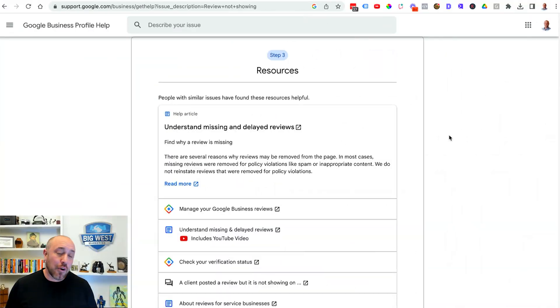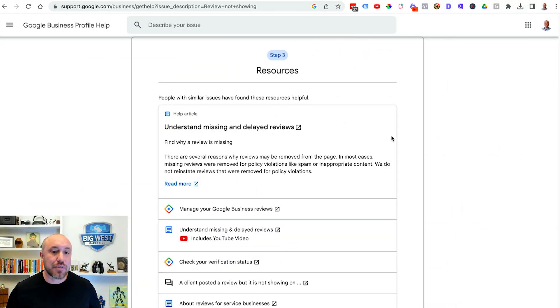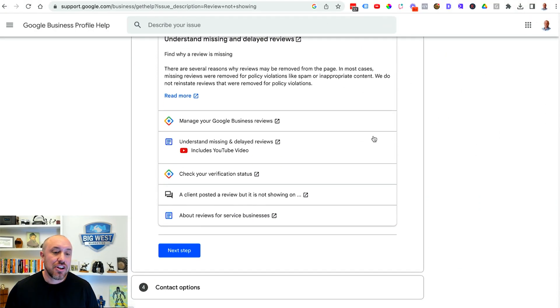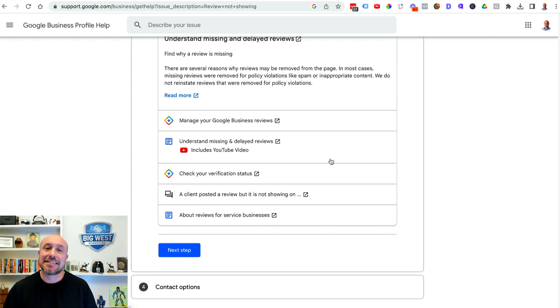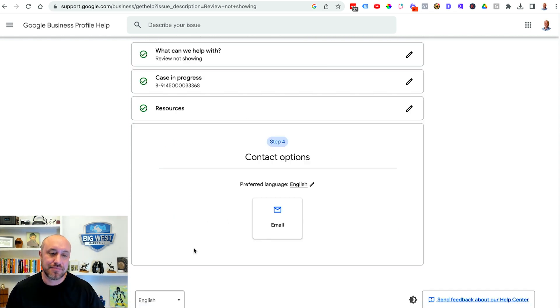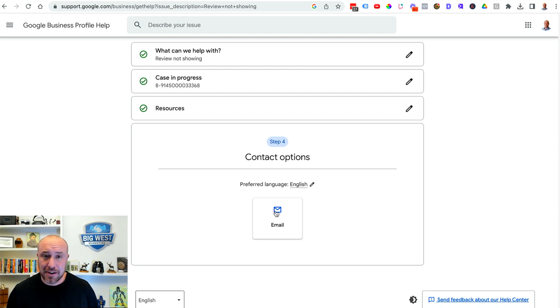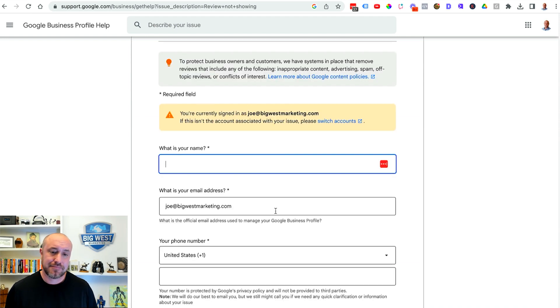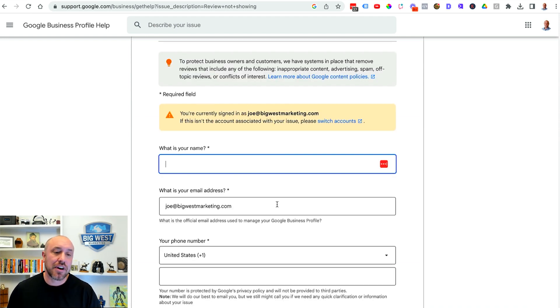Now before we can submit anything it's gonna show us another list of resources. You can go ahead and skip this and just get to the point where you can contact Google. So contact options. I want to click on email.